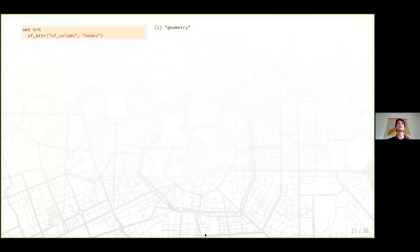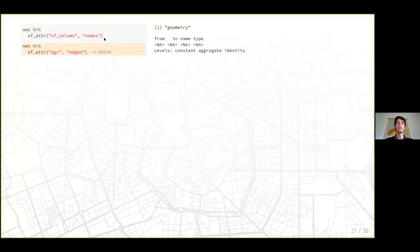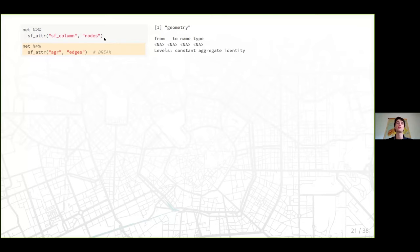SF objects have specific SF attributes, and the SF network object keeps track of them without losing them when converting to the SF network structure. The 'sf_column' attribute specifies the name of the geometry column — for nodes it's called 'geometry'. We also have the 'agr' (attribute-geometry relationship) attribute for edges. You can change and set them just as you're used to with SF objects using st_geometry() and st_agr().